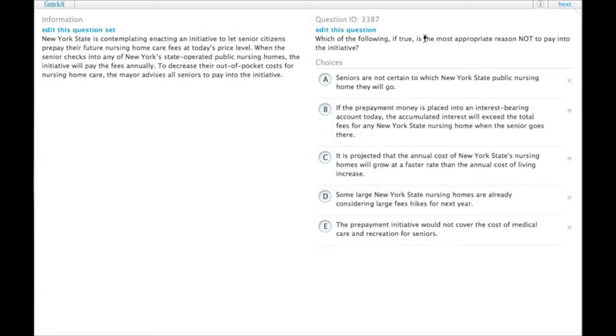Which of the following, if true, is the most appropriate reason not to pay into the initiative? So what's the initiative?